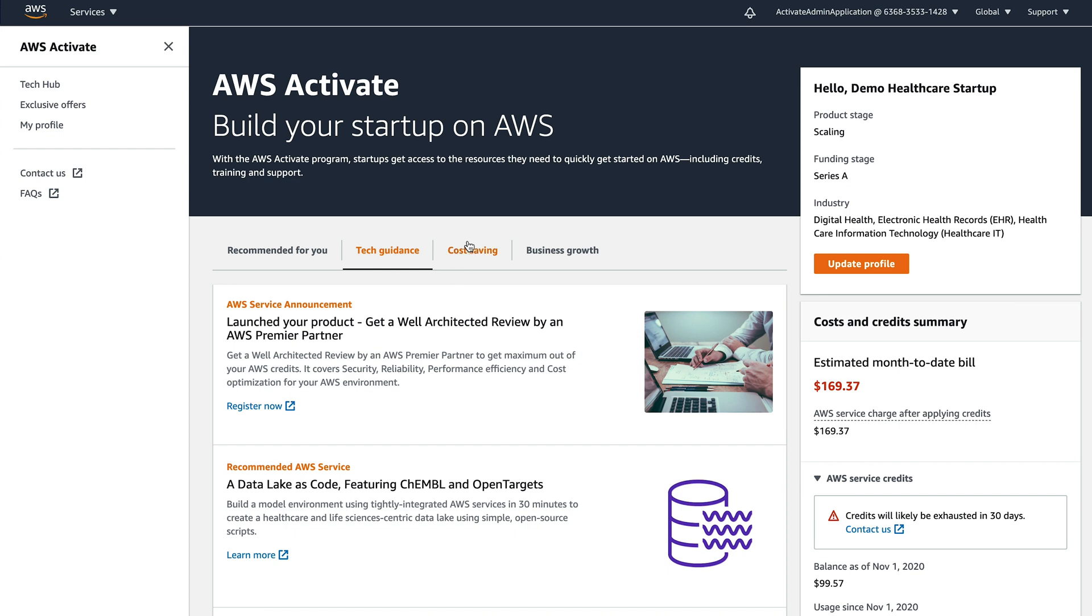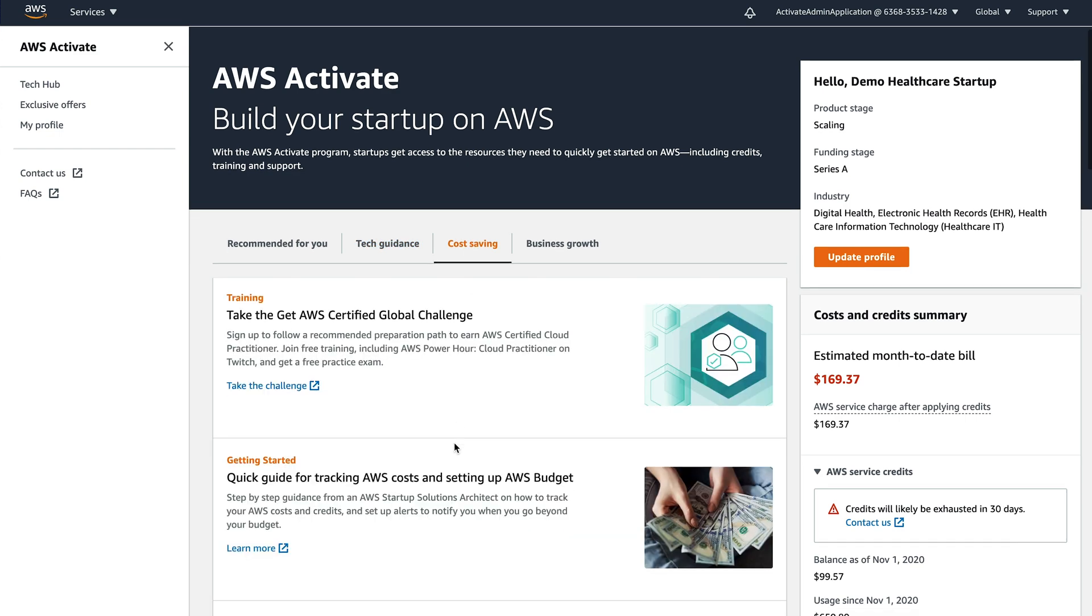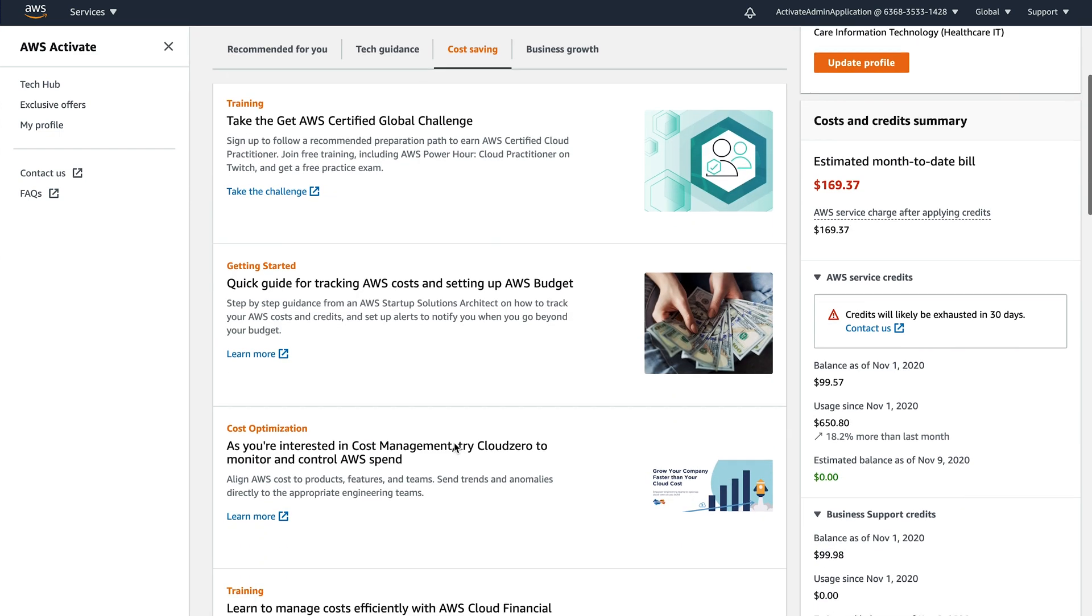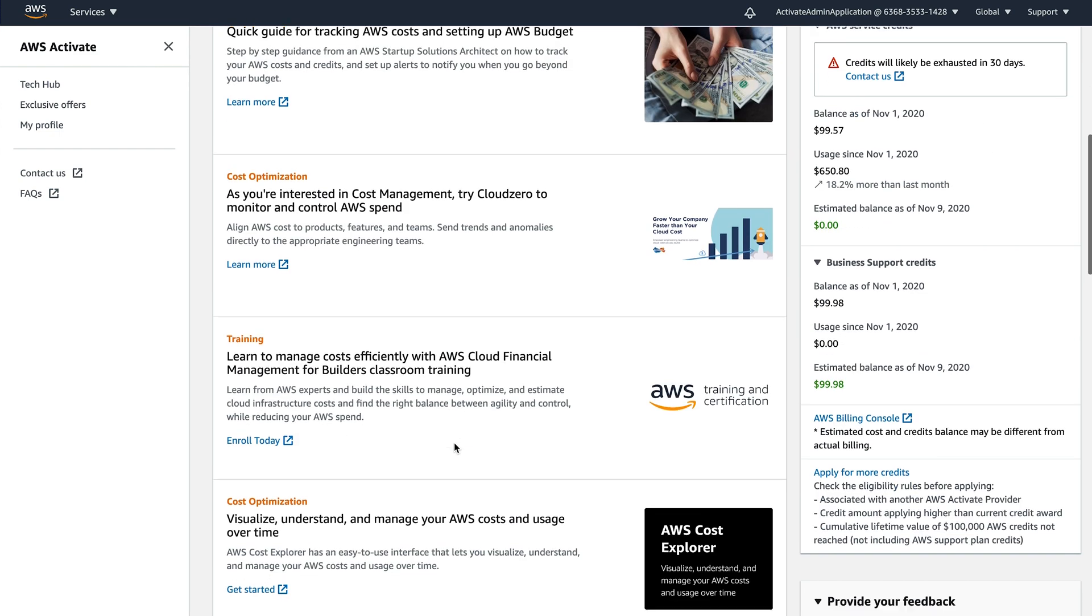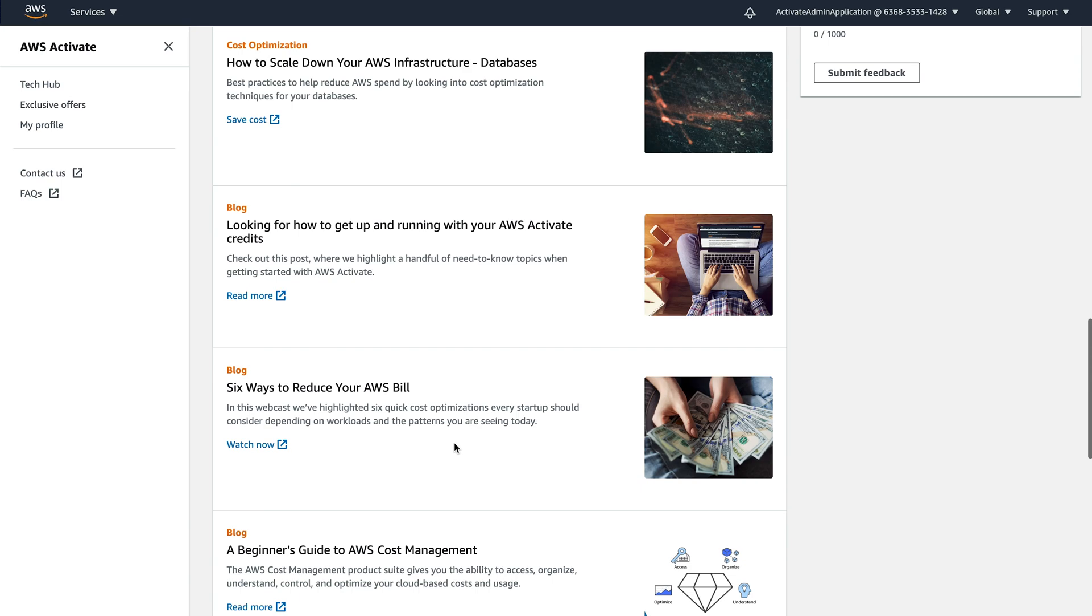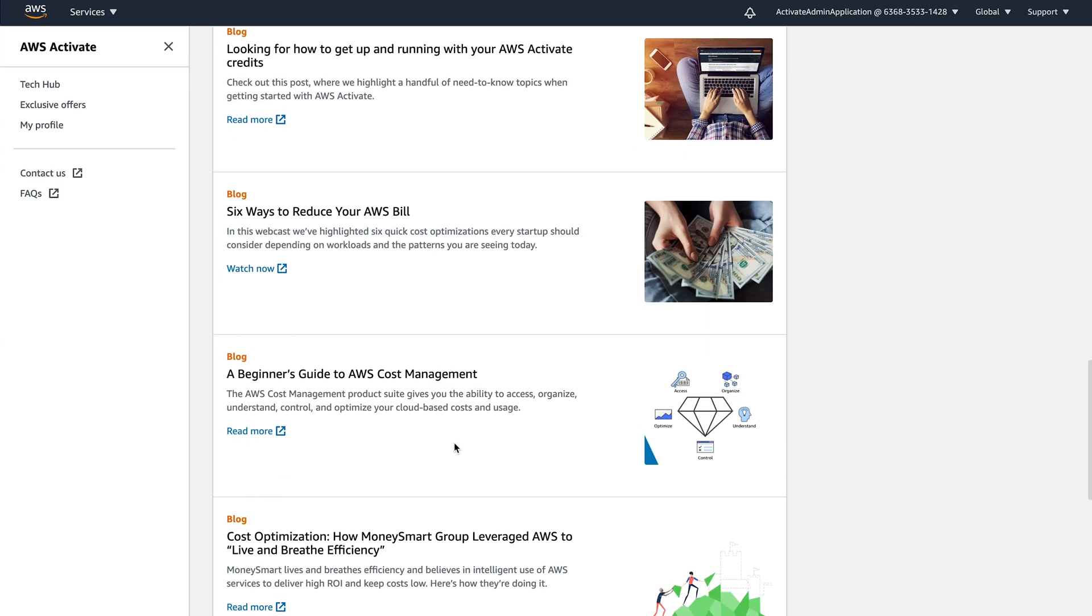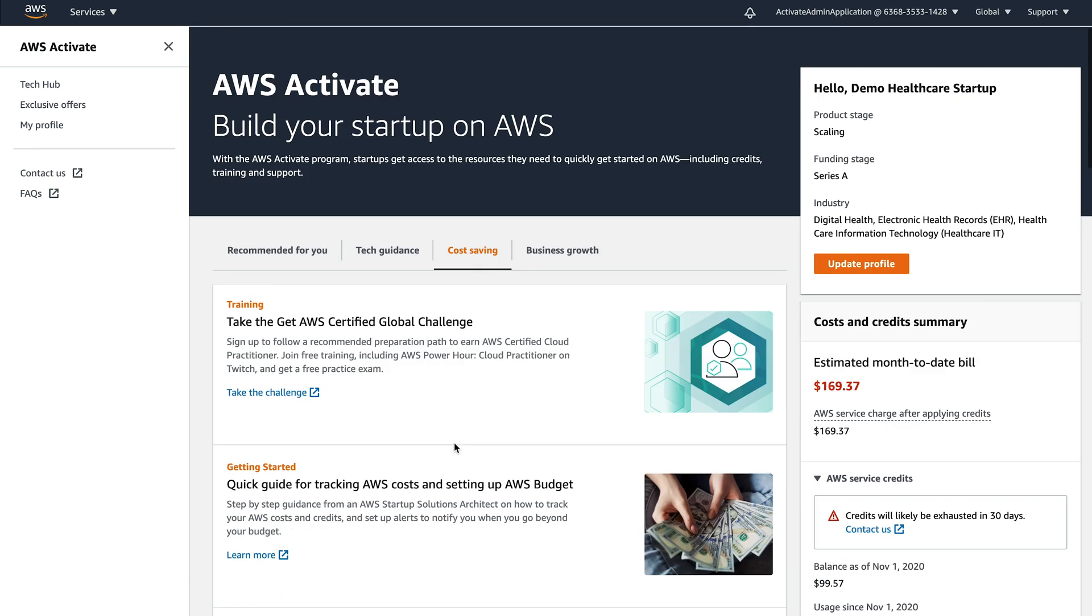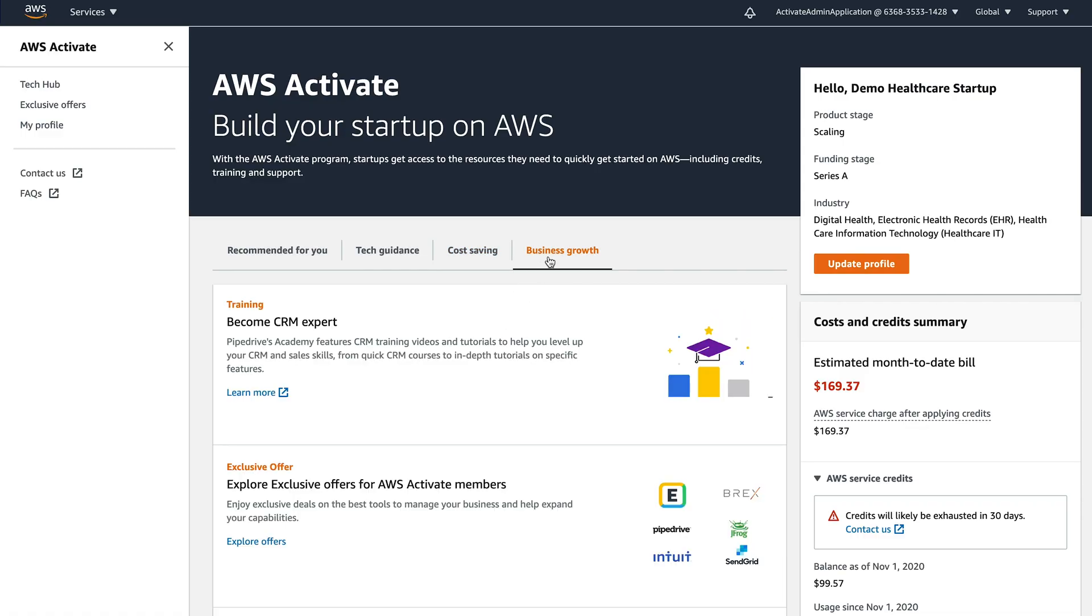So we have the cost savings tab, how to control your spend, how to get more visual information inside of your spend, how to do it with cost savings or cost optimizations. And if you're CEO and you want to find out how to grow your business, there's a whole business growth tab too.